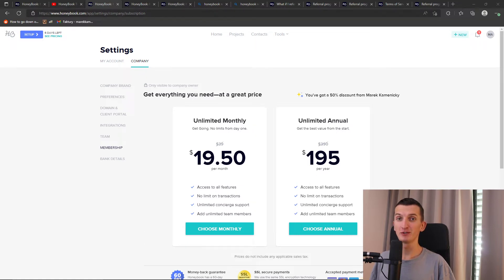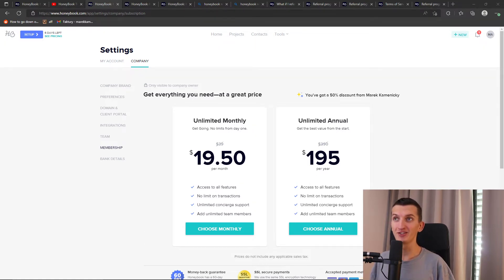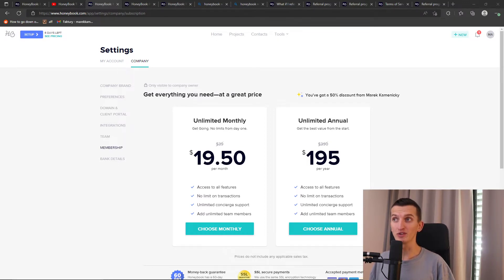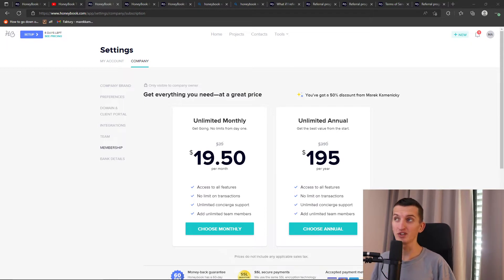HoneyBook is an amazing software in which you can create forms, have scheduling, contracts, invoices, proposals, and right now I'm going to show you how you can easily get 50% discount.